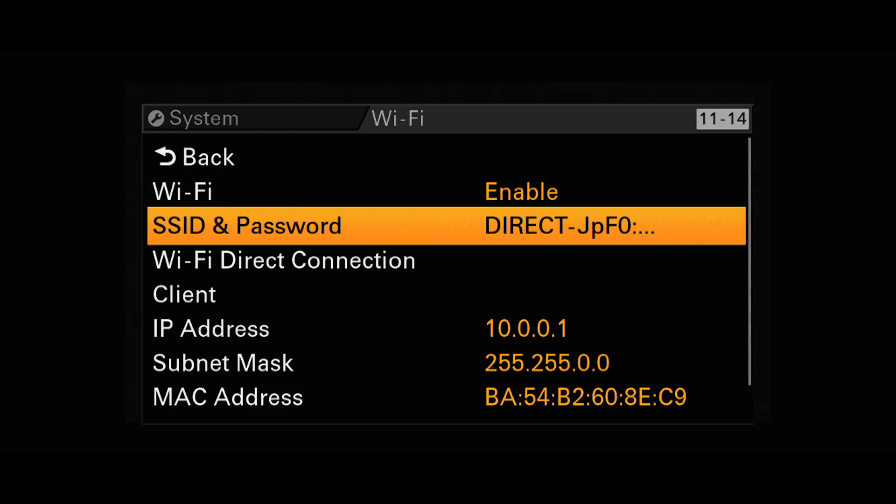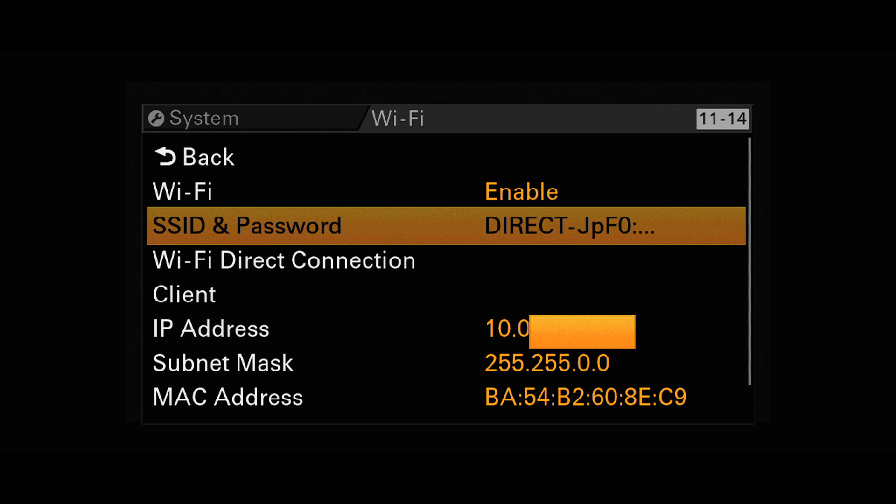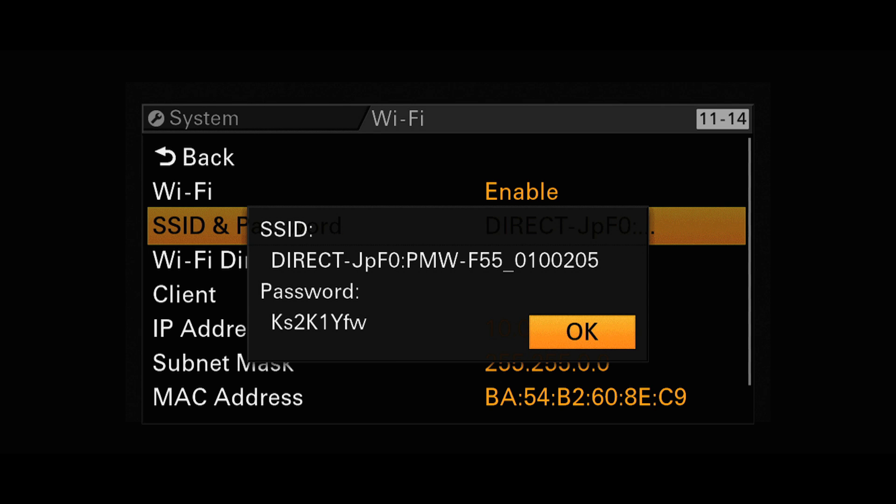While in this menu, select SSID and password to display the password which you'll need in a moment.